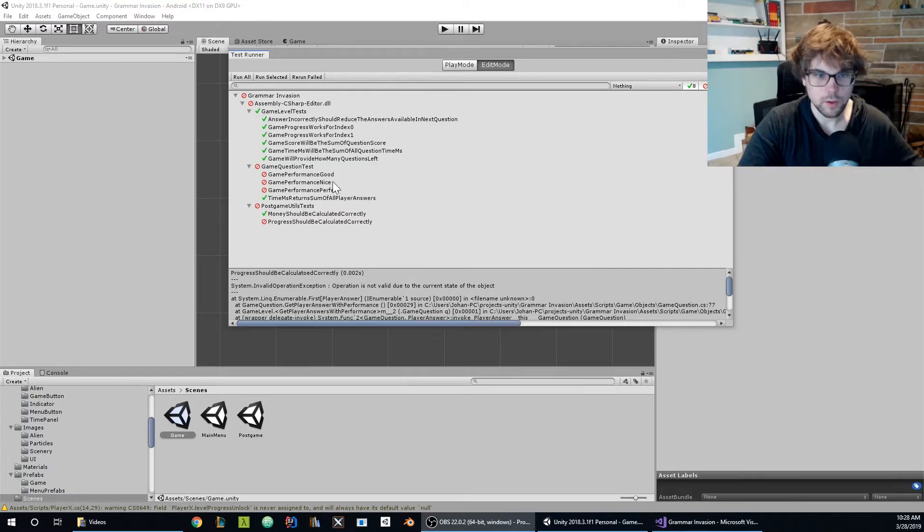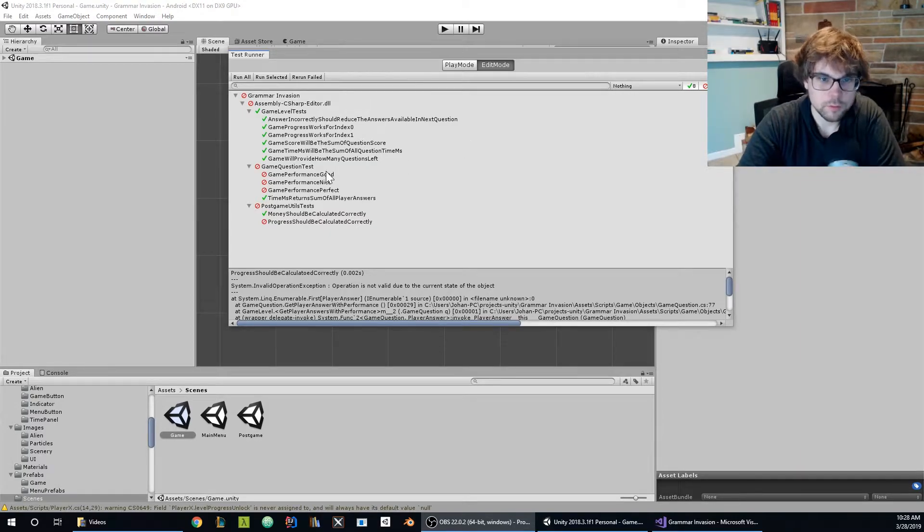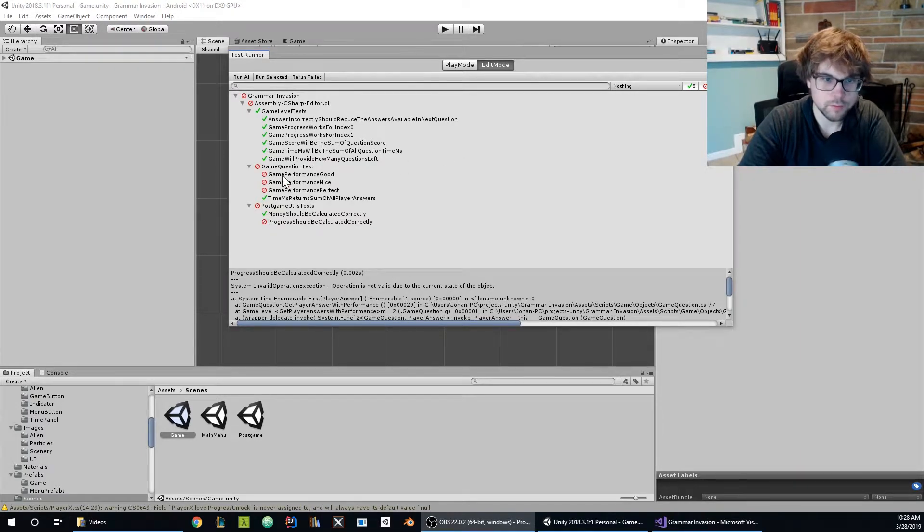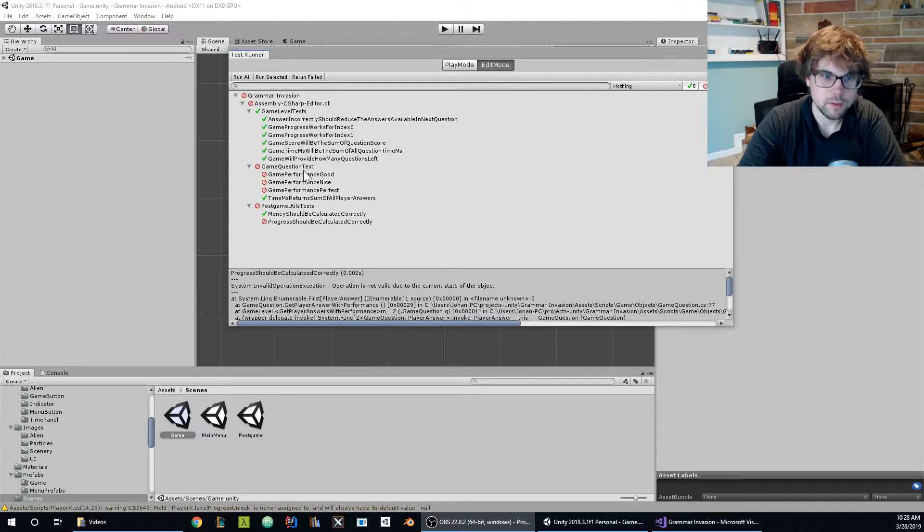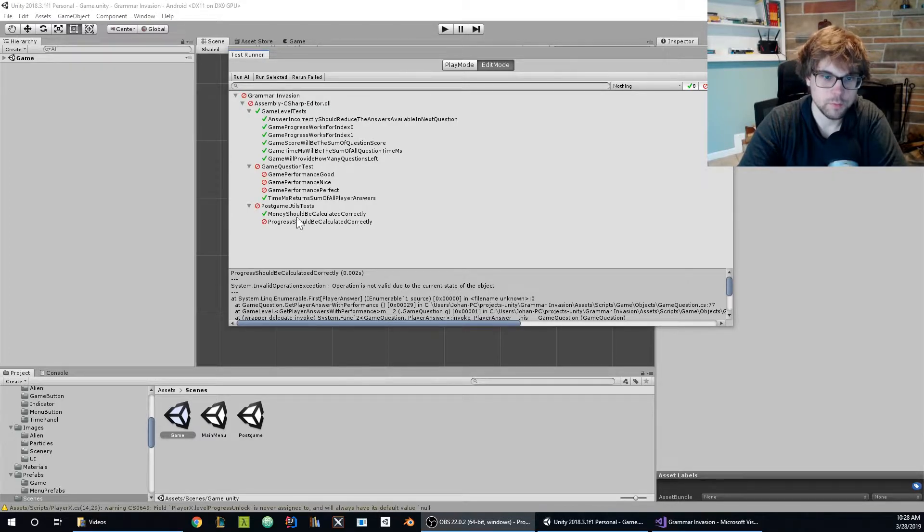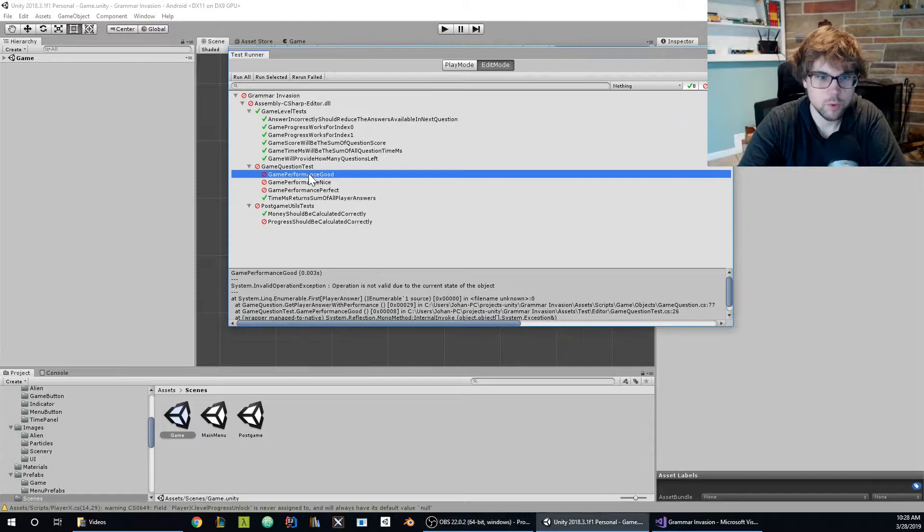So I have this unit test to calculate performance, and I can notice that every single unit test that is related with the performance is actually broken.